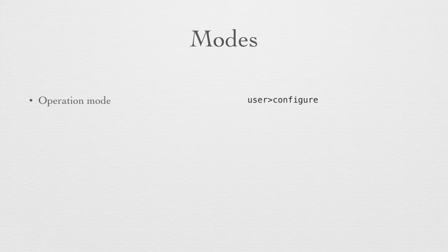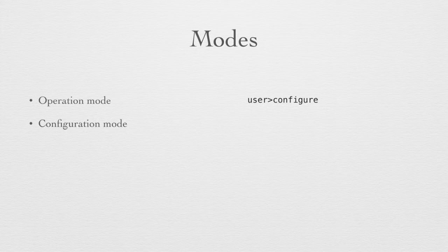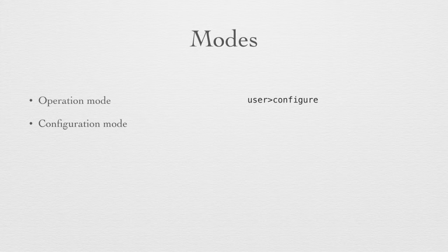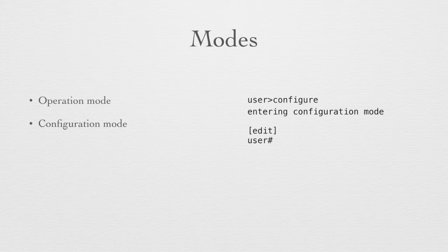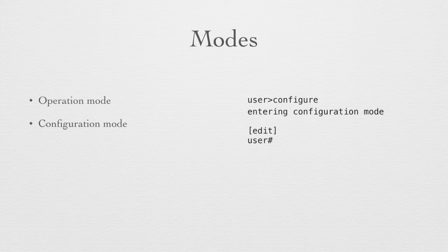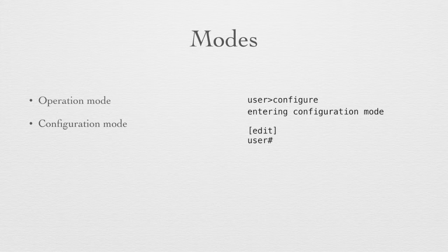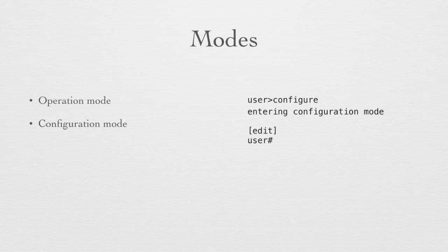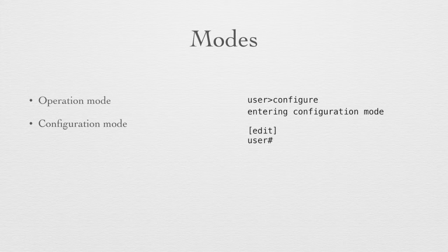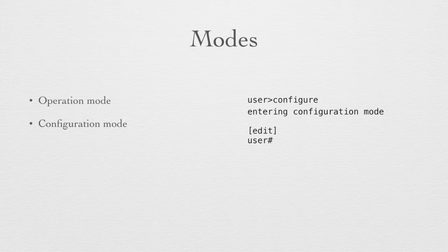We can enter the configure mode by typing configure on the operational prompt. You can also type the word edit and you will enter configuration mode. Configuration mode is indicated by the pound or hash sign after your username. It also indicates between the brackets where in the hierarchy you are sitting in the Junos configuration. Edit by itself means you're at the top of the configuration, which is where you will end up by default when you first enter configuration mode. These are the two modes. Obviously in configuration mode you can make configuration changes.